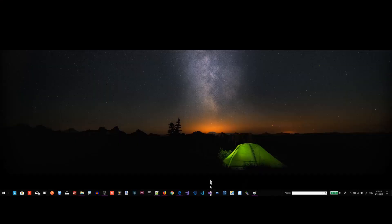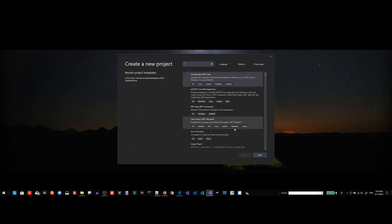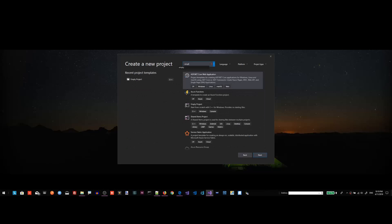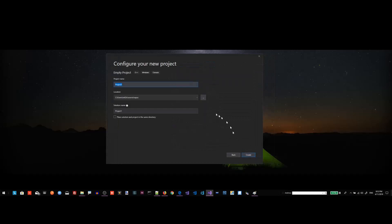Let's launch Visual Studio 2019. From this window, we're going to use Create a New Project. Click on that. From the Create New Project window, look for Empty Project. The first result, Empty Project C++, is what we're looking for. Click on that and then click the Next button. Let's name our project Hello from VS 2019. Now click Create to create the project.